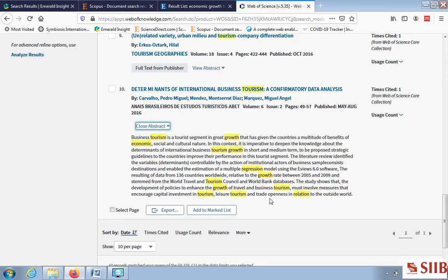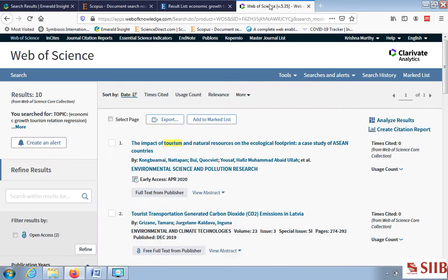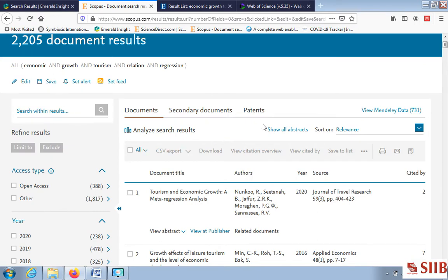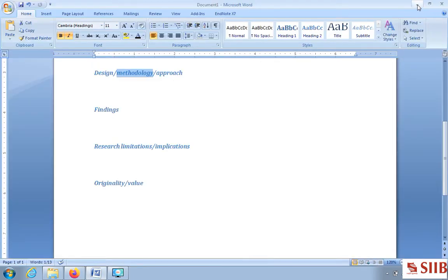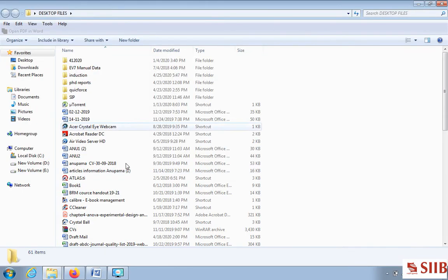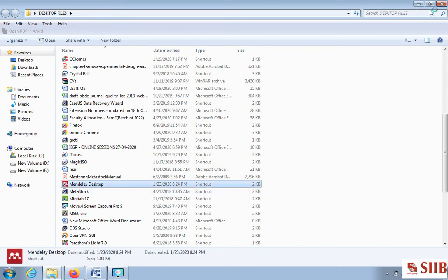Now we go back to the databases and I'll show you further how to do the literature review. I will focus on one database so you understand better — Scopus. The same process can be followed in the others. Let's start with the reference management software called Mendeley. You must have downloaded Mendeley Desktop to your PC or laptop.